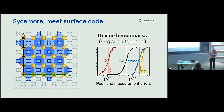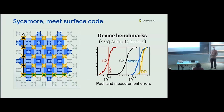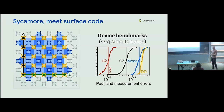Device benchmarks are really important to seeing how your device is performing. We benchmark operations simultaneously across the device to check for deleterious effects from stray interactions or control crosstalk. Single qubit gates have an error per operation of about one in a thousand. Control Z gates average about 6×10⁻³ error per operation. Measurement has an average error of about 2%. And there's dynamical decoupling, which I'll elaborate on shortly.